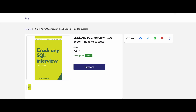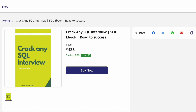You can also check out my eBook, 'Crack Any SQL Interview.' It has been receiving a lot of good reviews from customers. I have put all the necessary things you need to know before an SQL interview, covering concepts from basic level to advanced level, along with a lot of the most frequently asked queries and questions.